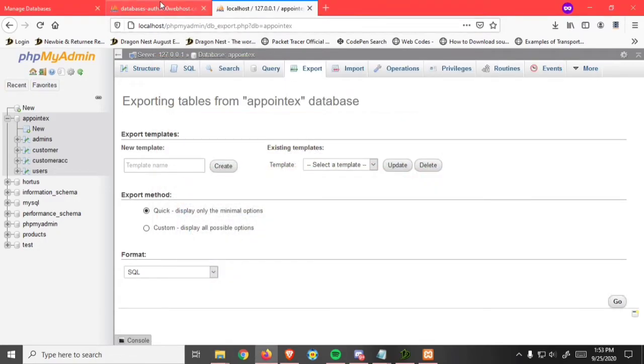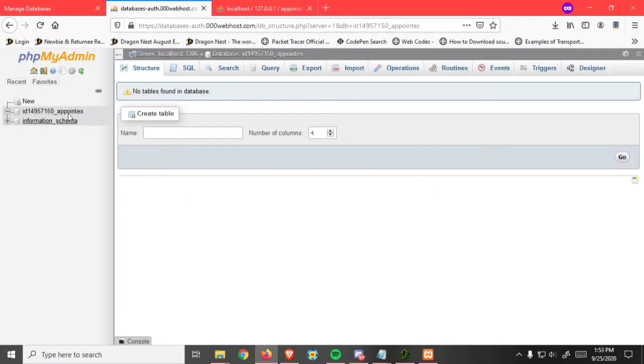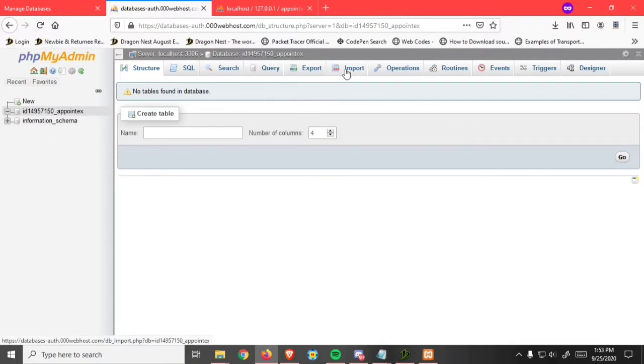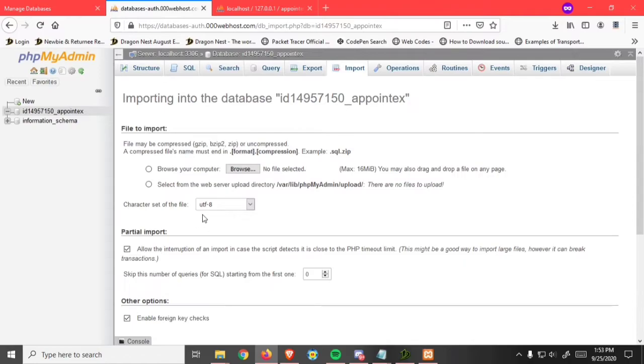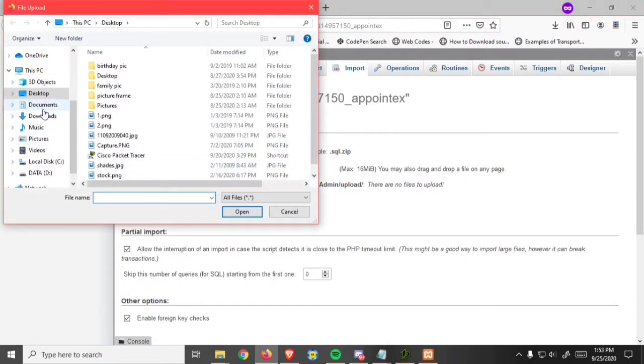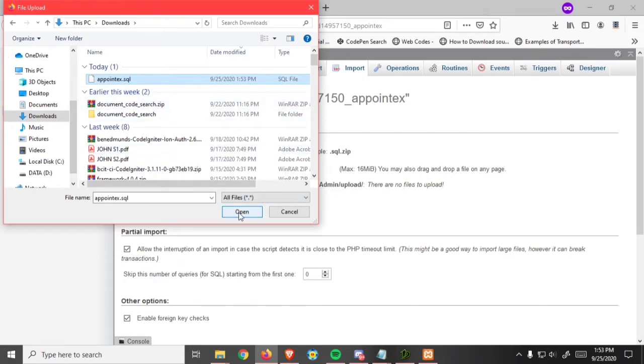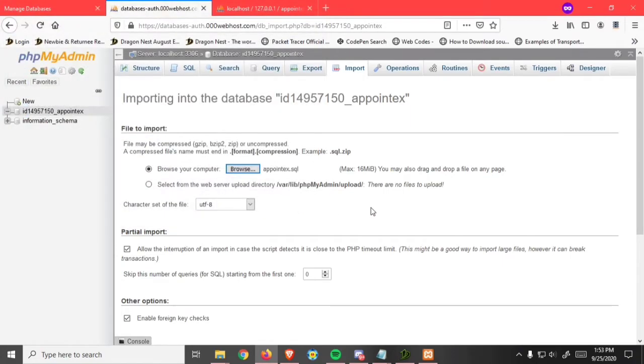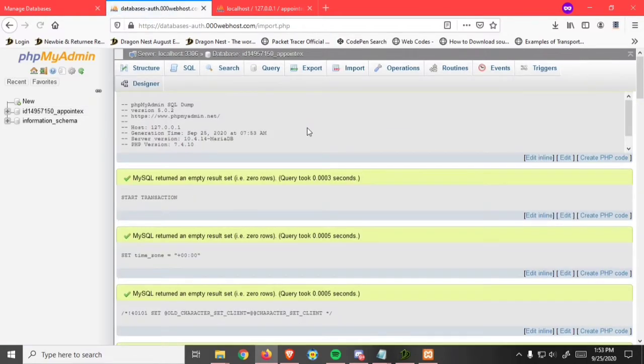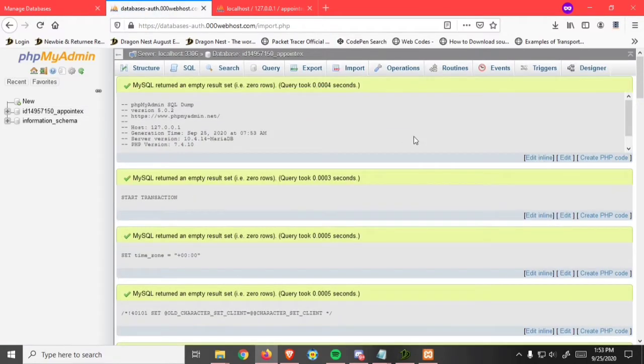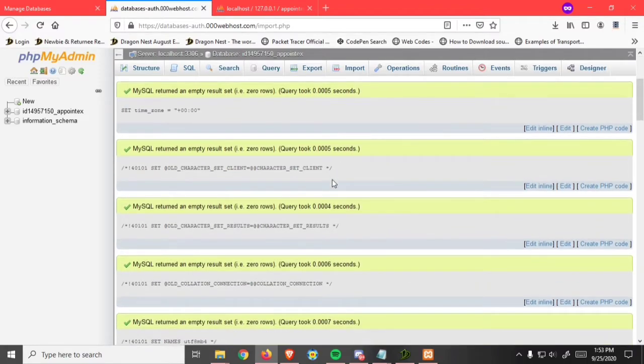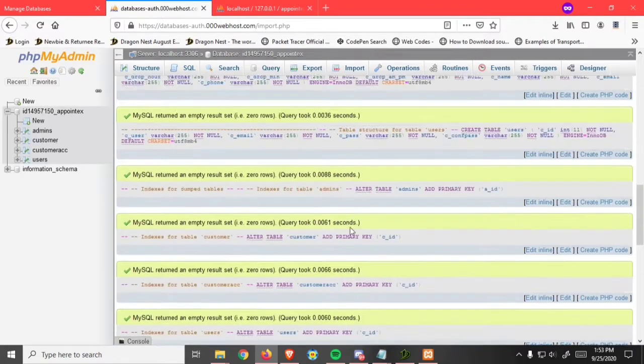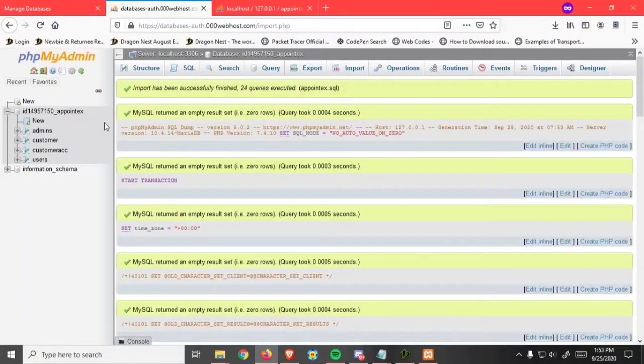Go back to phpMyAdmin. Click on the table, then click import. Click on browse and select the SQL that you downloaded. Click go. Success, there's no error. We imported our database.